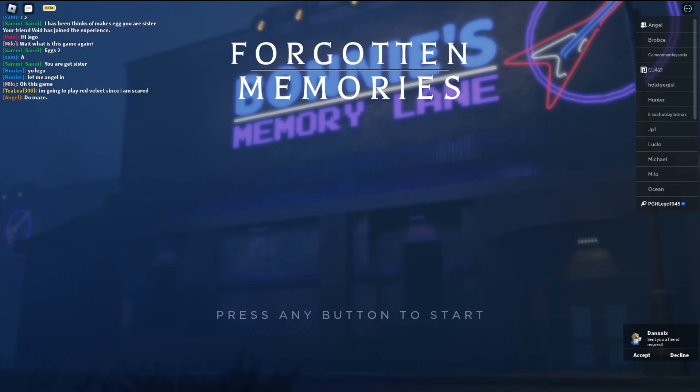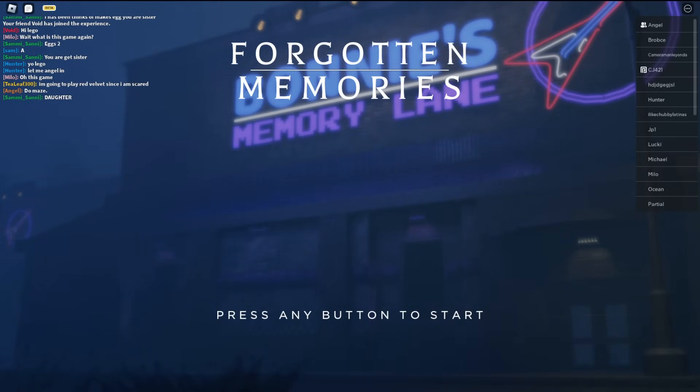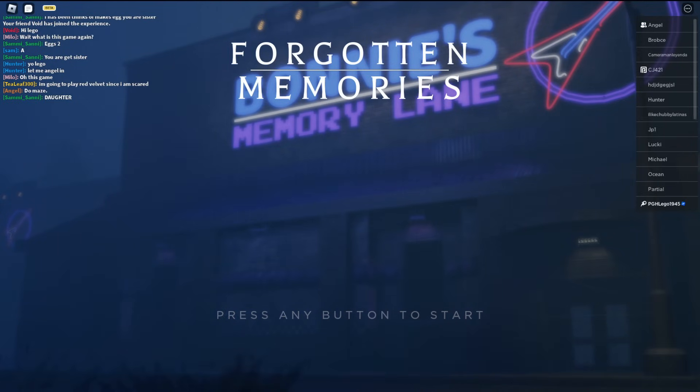Hello everyone, PGHL Films here back again, and today we're gonna be playing Forgotten Memories. So this is actually Roblox, it's FNAF in Roblox, which is interesting to me. I've never played Forgotten Memories before.